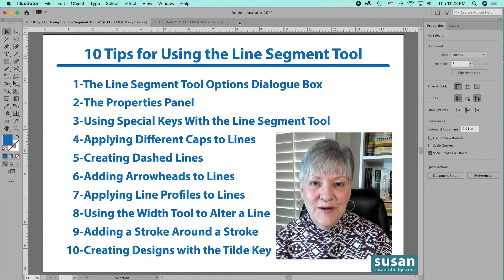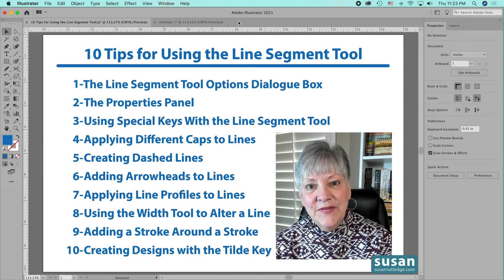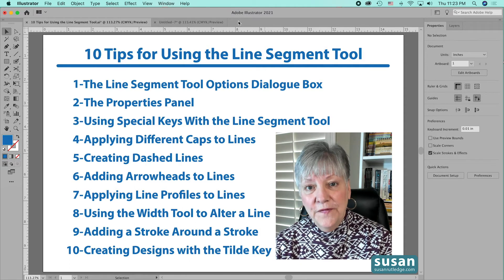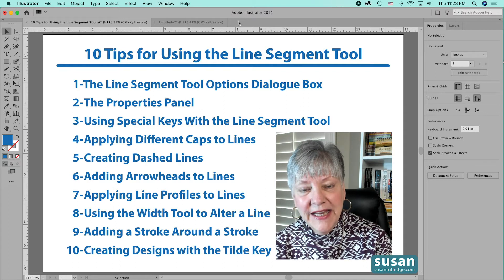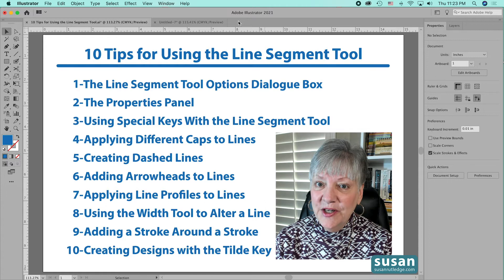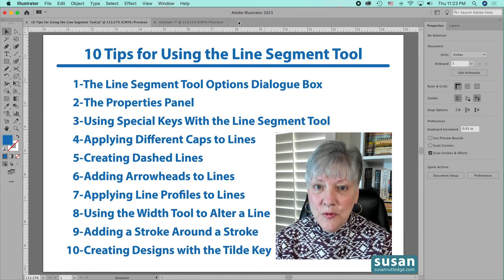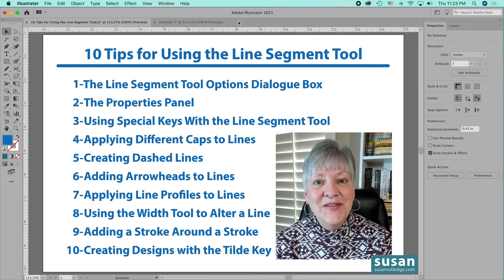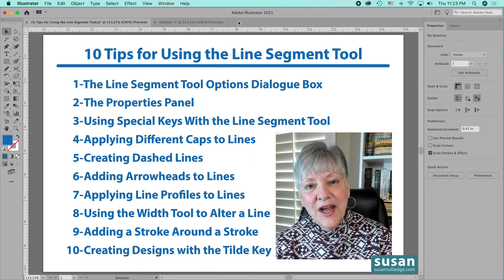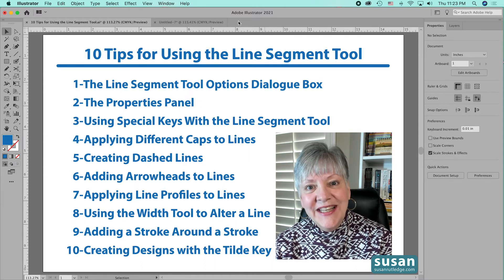Hi, I'm Susan Rutledge with another tutorial on using Adobe Illustrator. In today's video I'll be talking about the Line Segment tool, which is a tool you'll find yourself using quite regularly in Illustrator. It's also a tool that if you know the right buttons to push and how things work, you'll be able to do a lot more than draw a straight line. I'll give you 10 tips today on how to use the Line Segment tool. So let's get started.